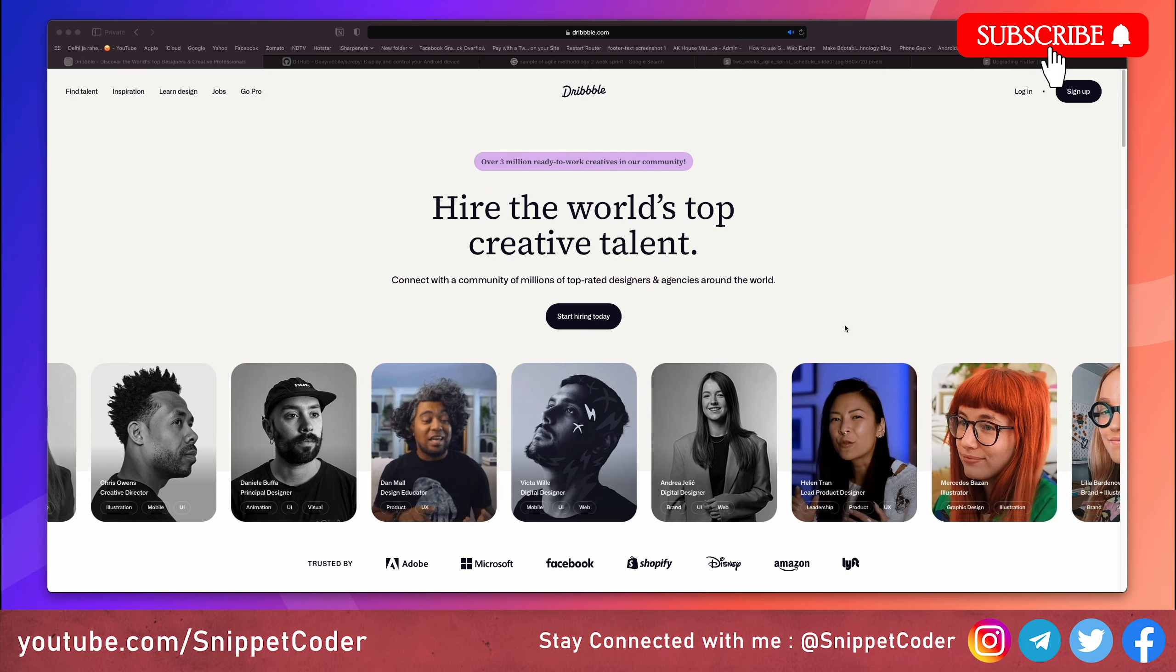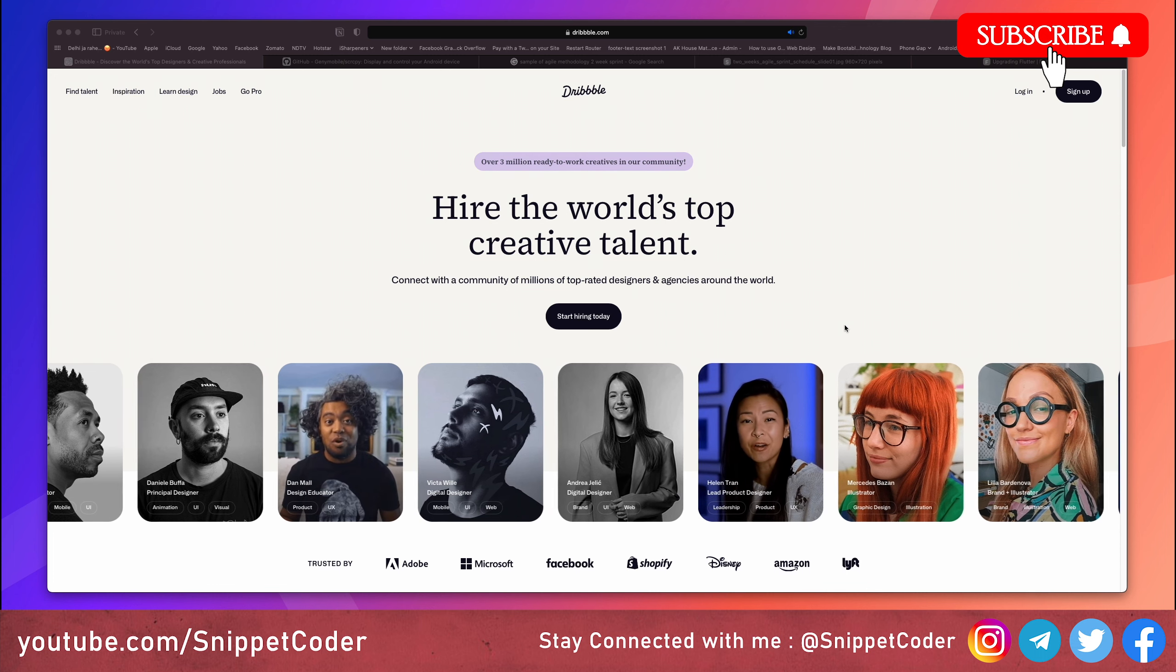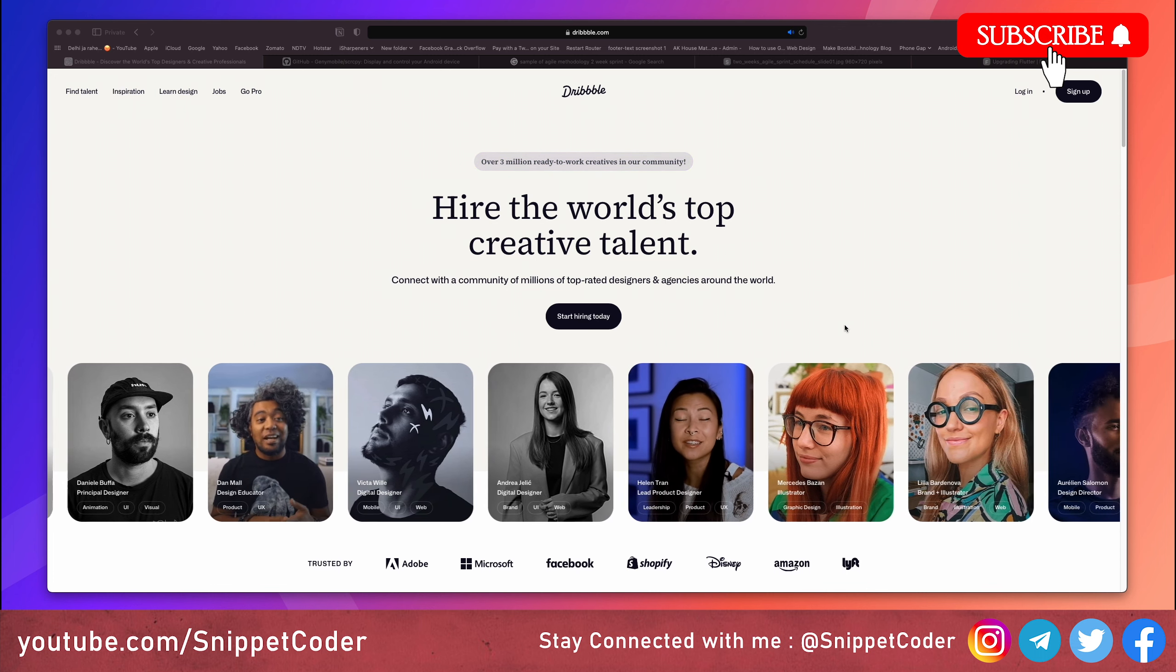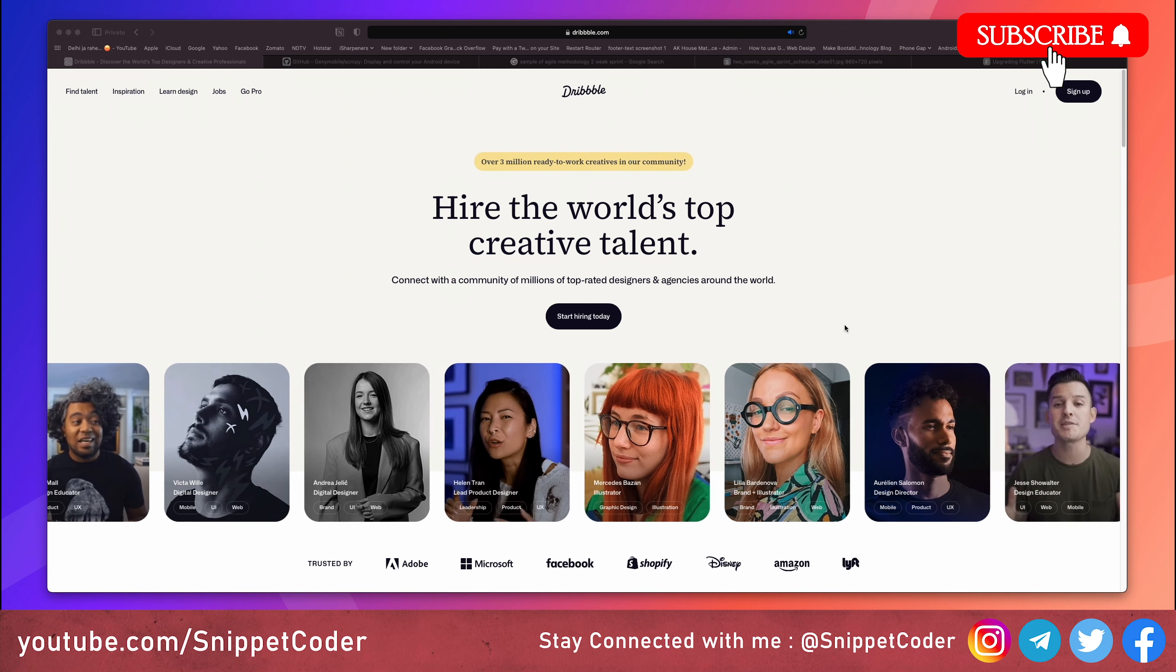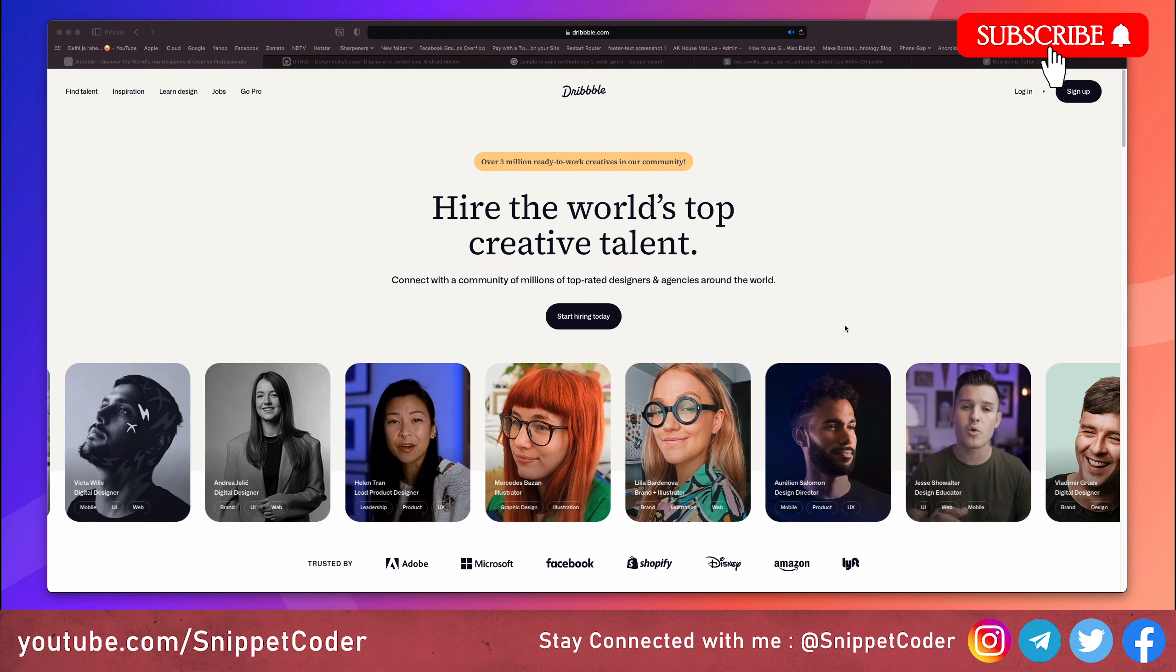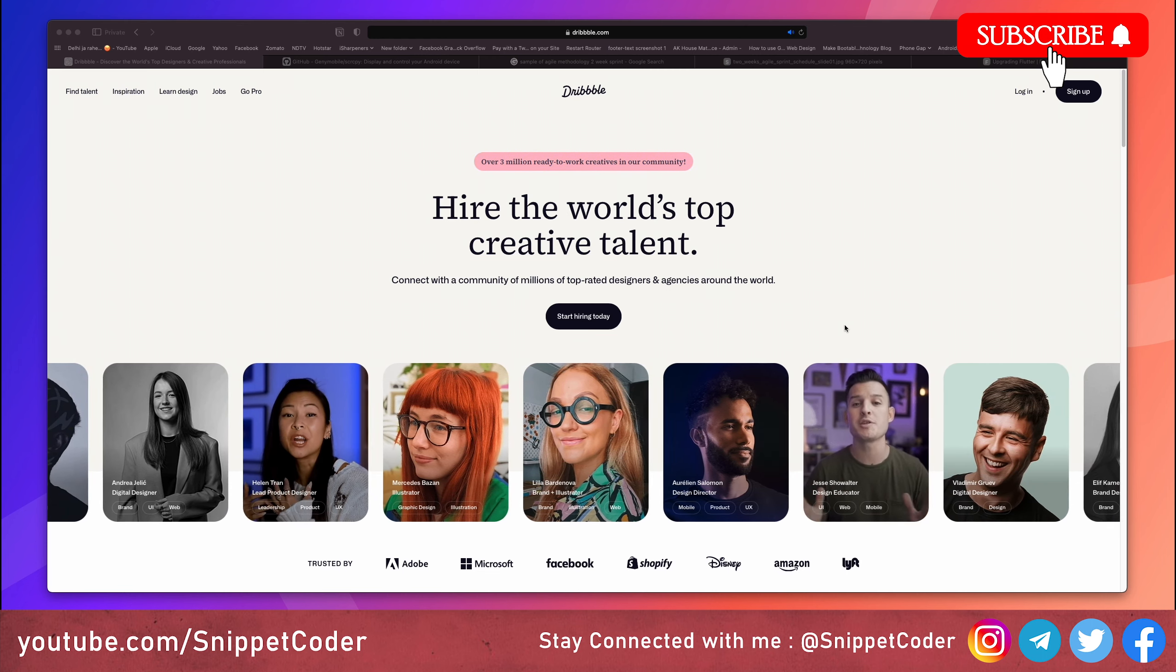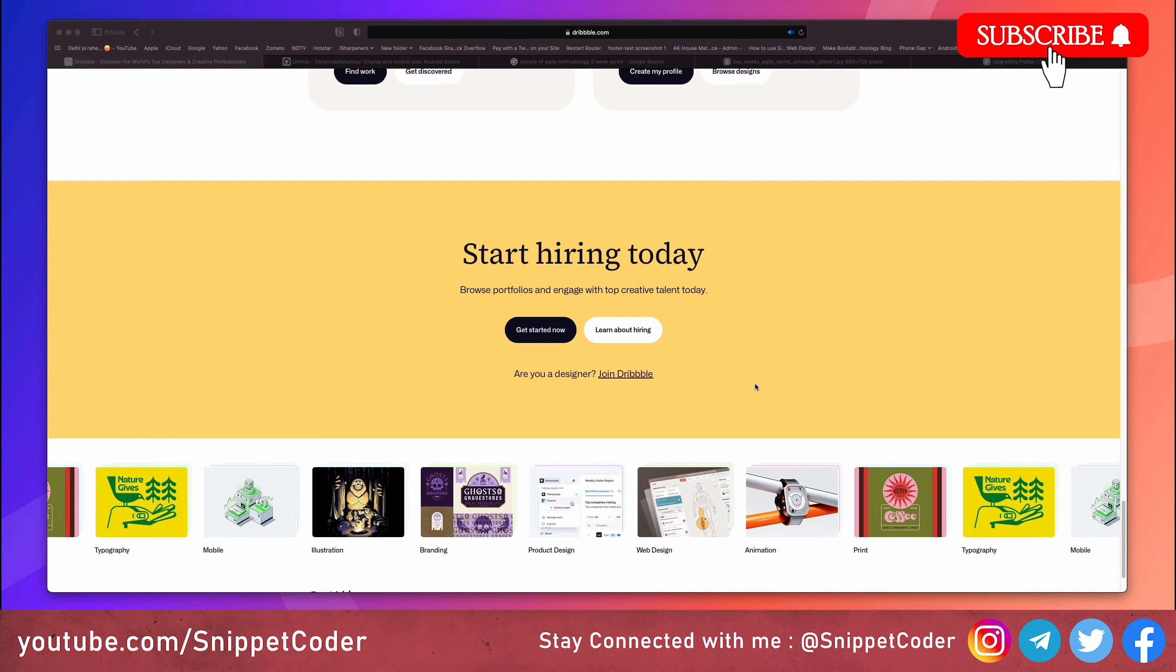Our first tip is all about design inspiration. Before you start coding, it is crucial to have a clear design concept in your mind. To do this, check out a platform like Dribbble for design inspiration and ideas. Dribbble is a fantastic resource for finding beautiful and user-friendly design concepts that can kickstart your project.